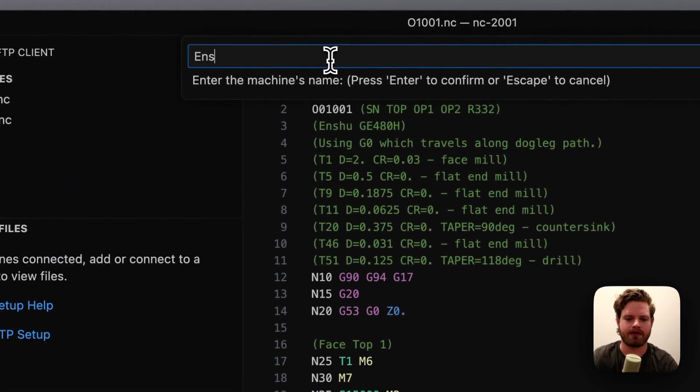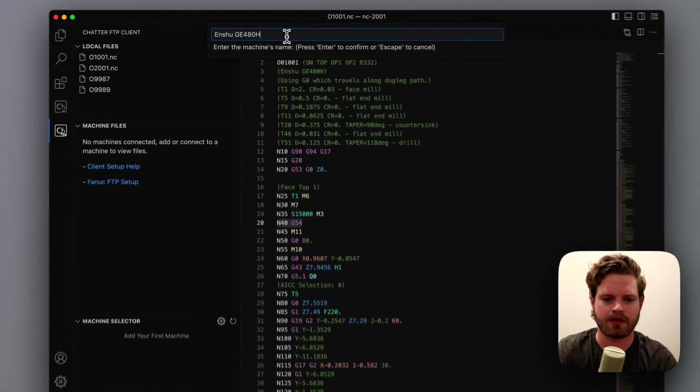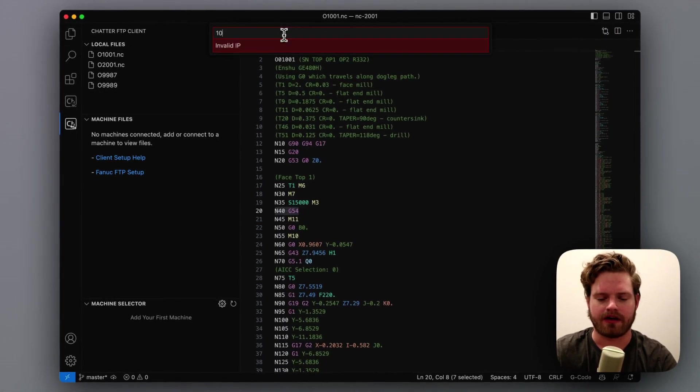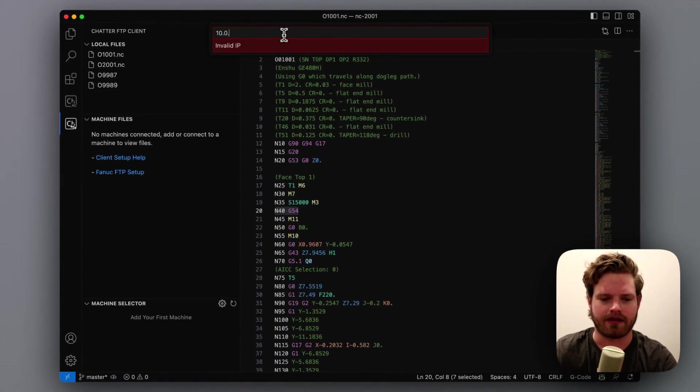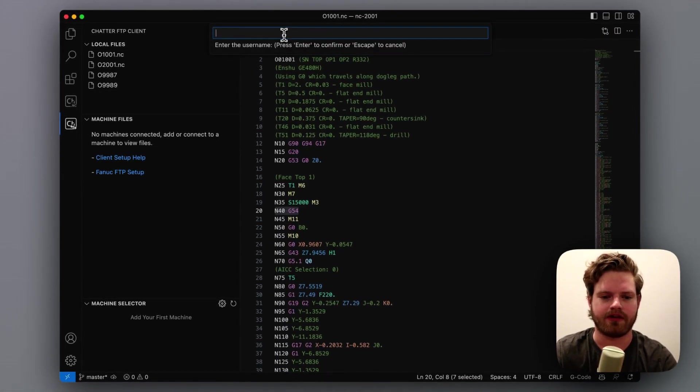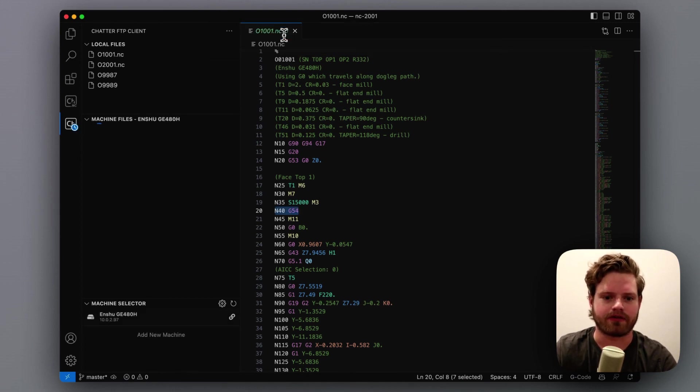We're going to give it a name, tell the extension the IP of that machine, and then the login credentials.